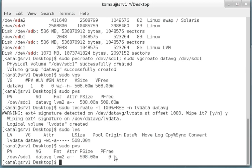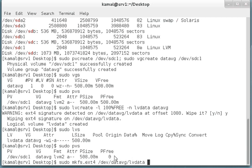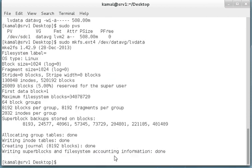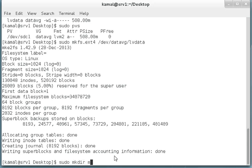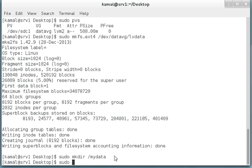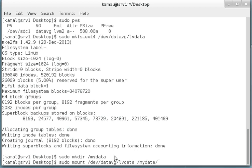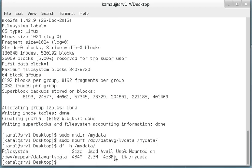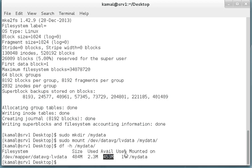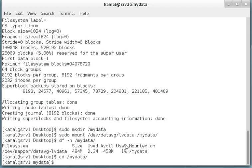Let's make a file system on this newly created LV datavg lvdata. I'm going to mount this file system. mkdir mydata, sudo mount dev datavg lvdata to slash mydata. df -h shows this is 484 megabytes, 2.3 meg is used, and we have 453 MB free. Let's change to mydata and try to write some data to it.